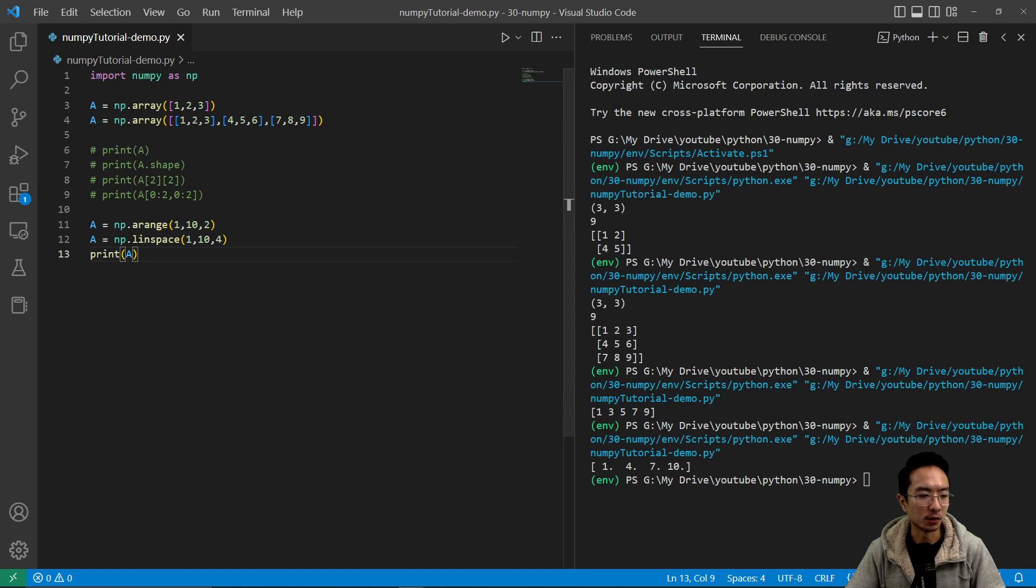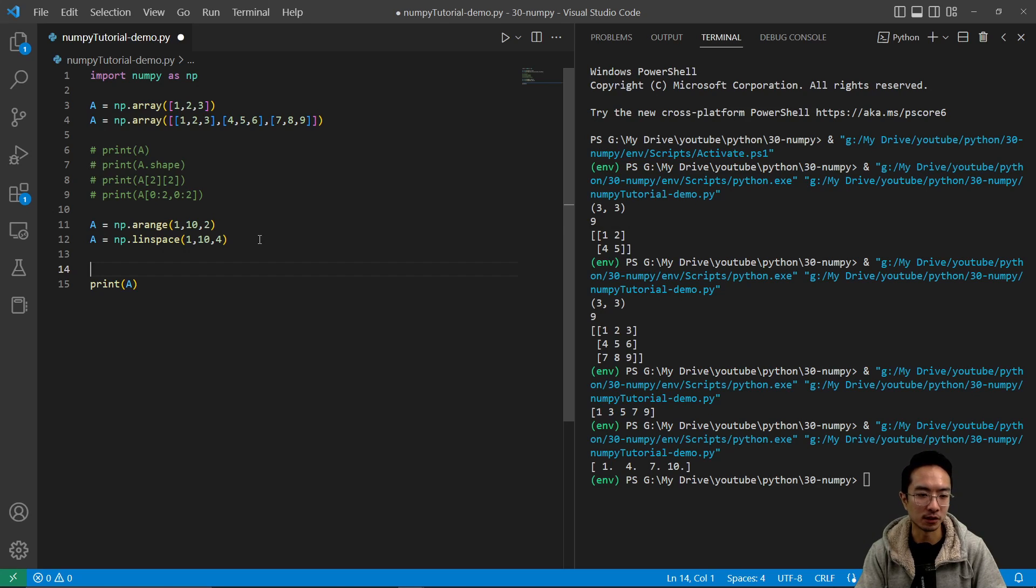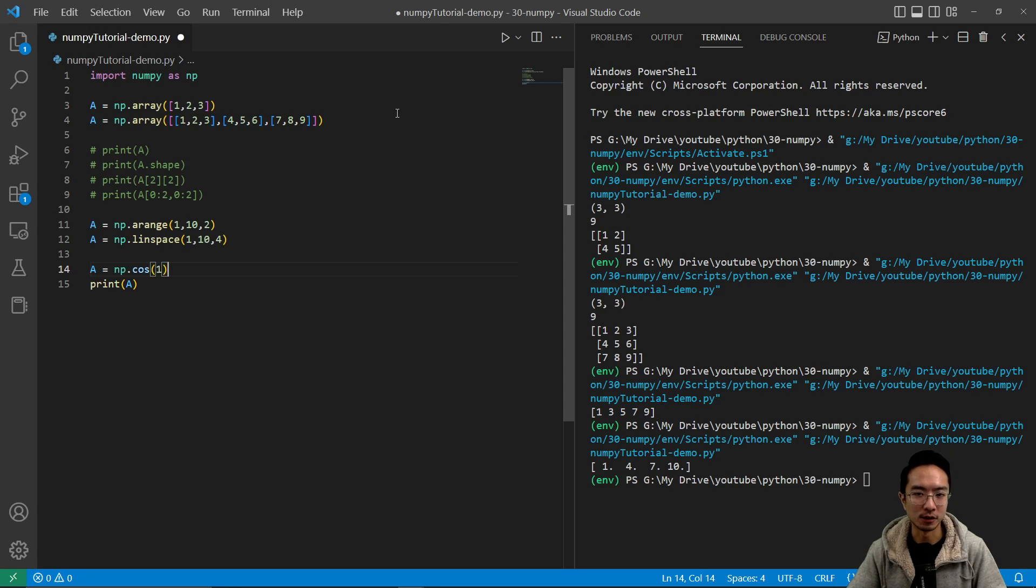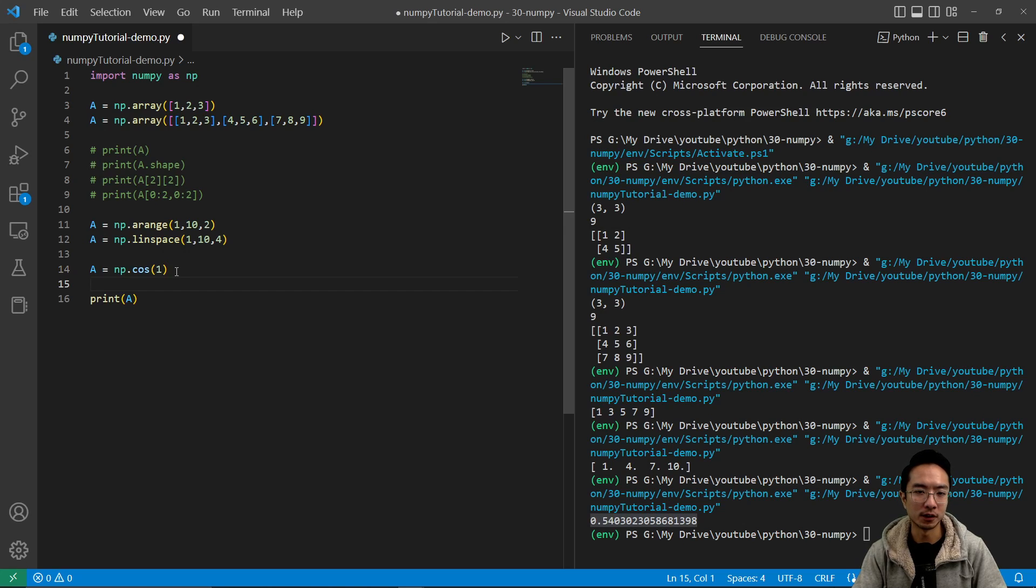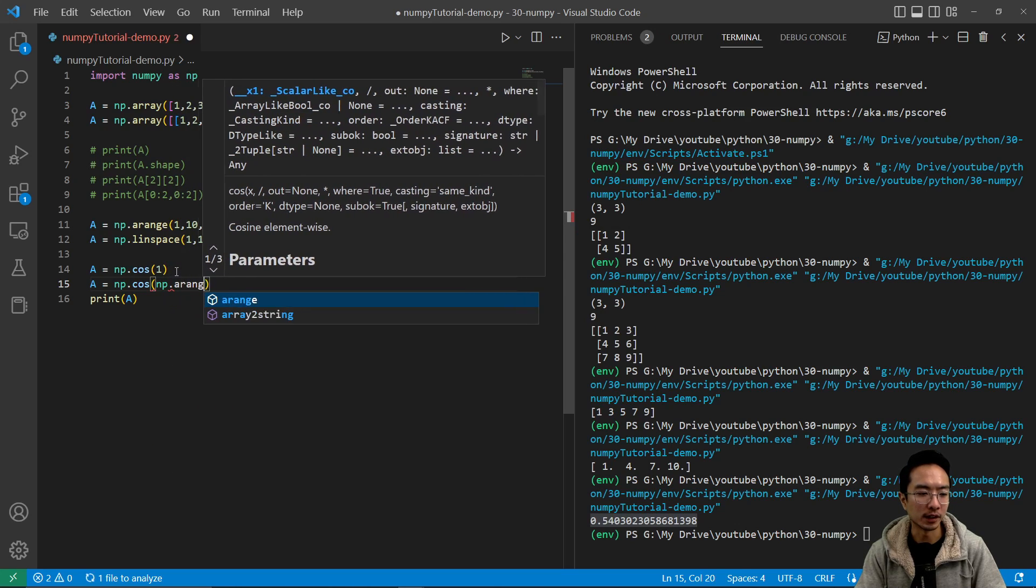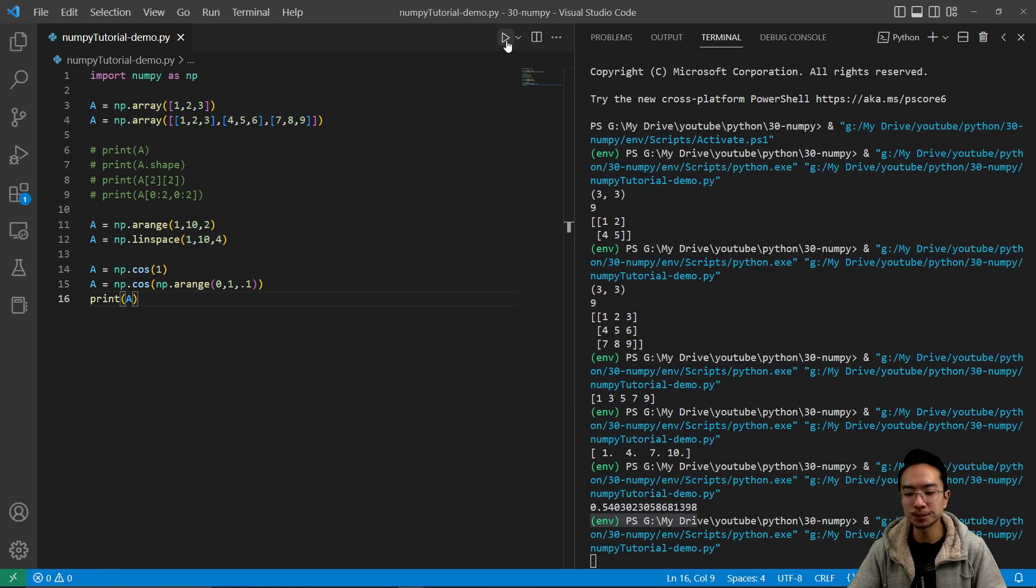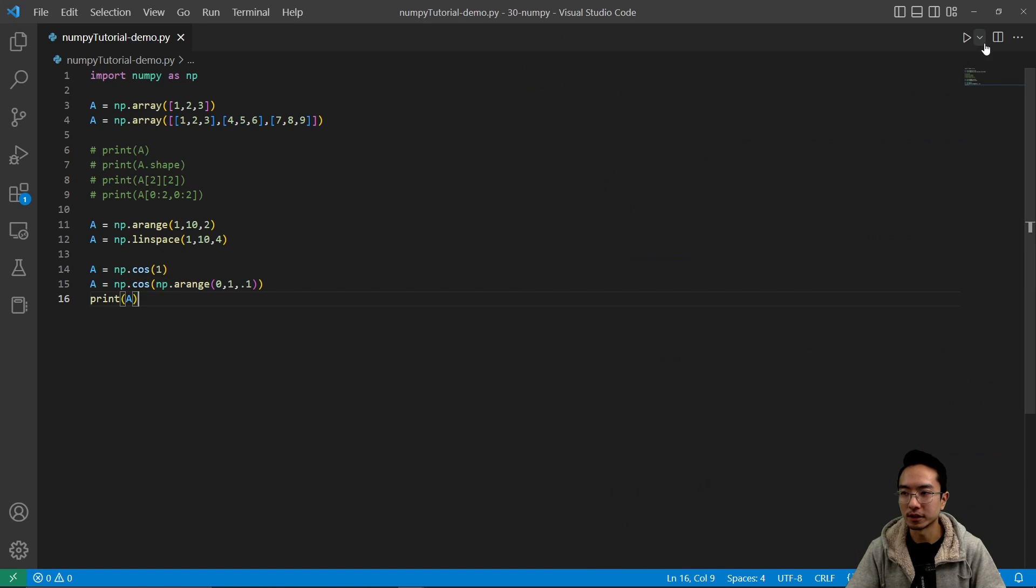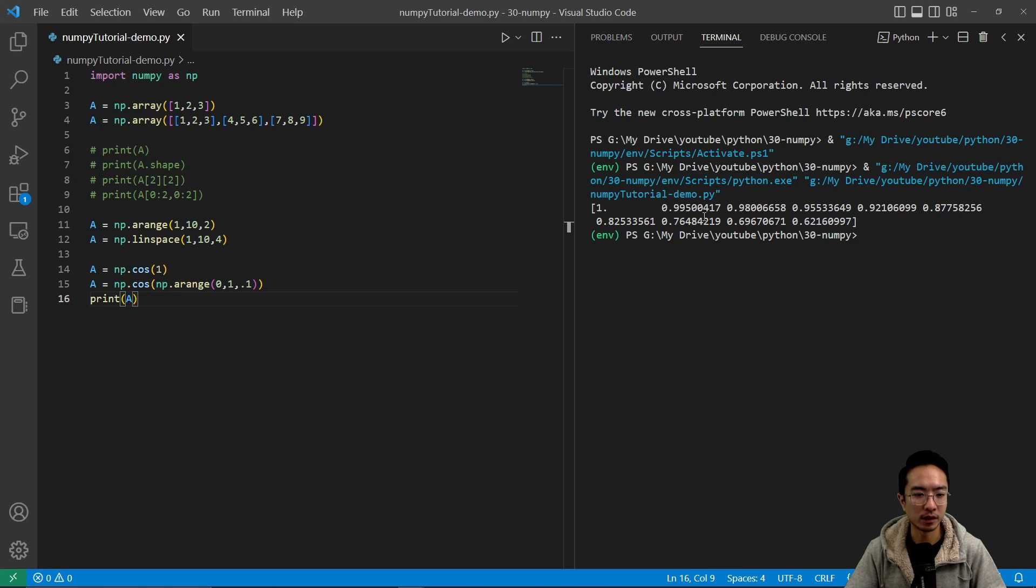And then you also could do different things with the functions that are provided, like the math functions, like trig functions, for example. You have sine, cosine, log, exponential. So you could do something like np.cos. This will give you what cosine equals at that value. So you can see it prints out 0.5. And you could also do cosine of an array of numbers. So I could do a equals np.cos and then say np.arange, let's say 0 to 1 with 0.1 step. And if I run this, you can see it prints out a bunch of numbers. You can see all the numbers with the specified increments.